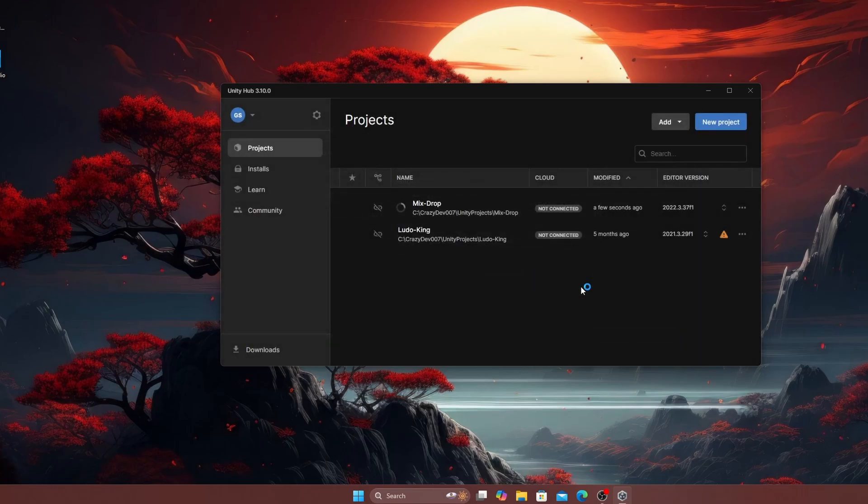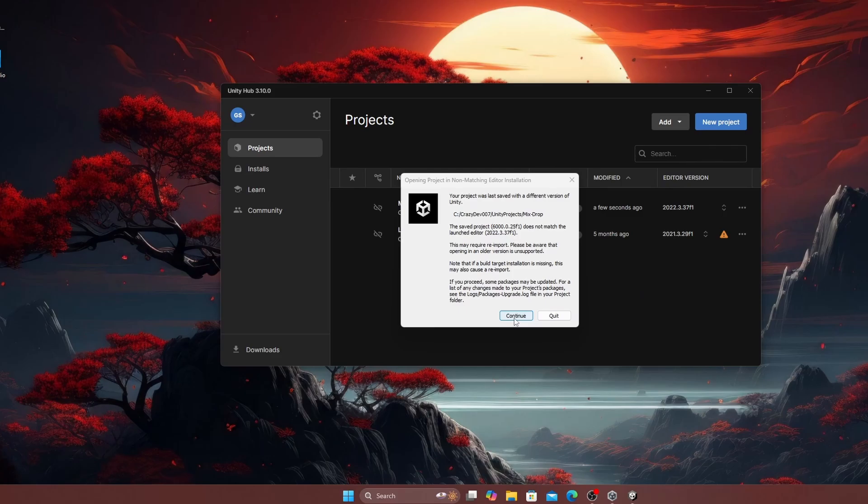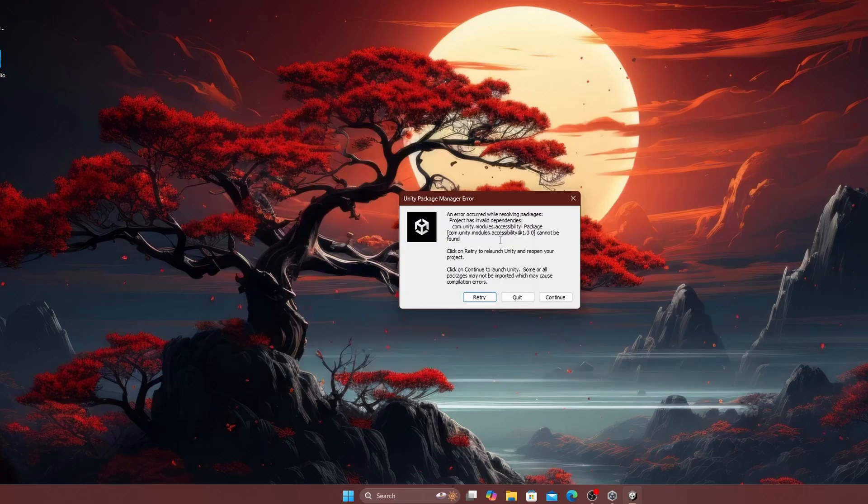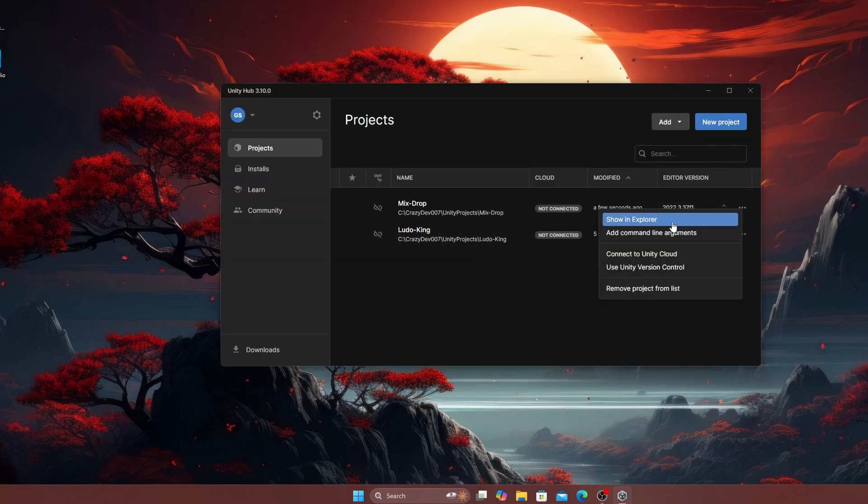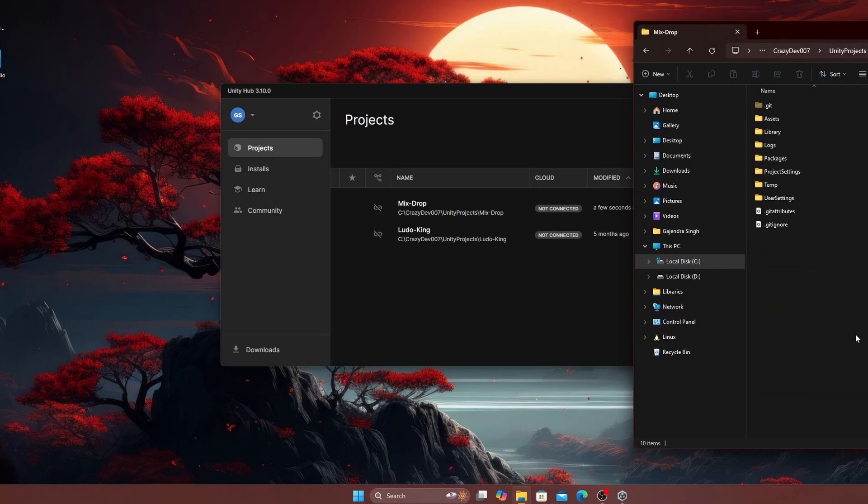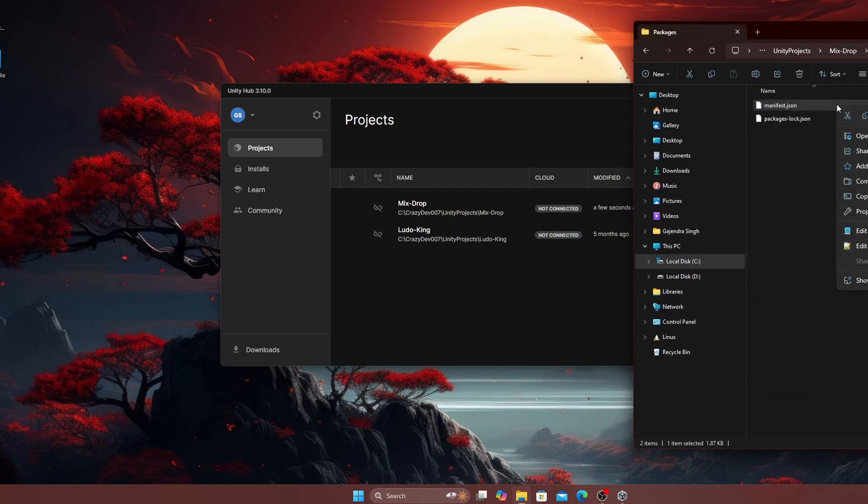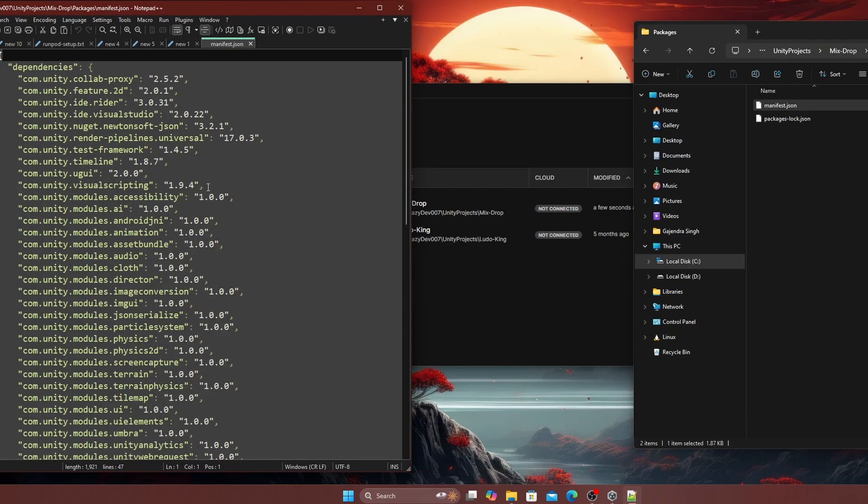Unity will recompile scripts and assets, so allow some time for the process. If an error related to accessibility module appears, navigate to the project folder, open the manifest.json file in the text editor, remove the line referencing the modules, and save the file.